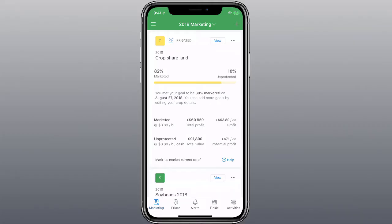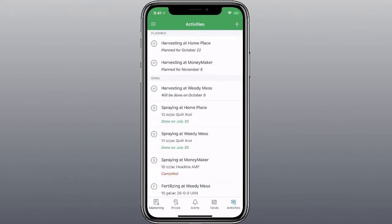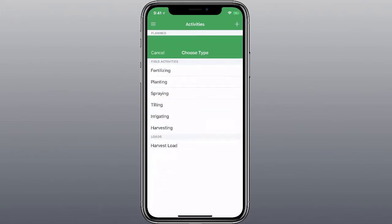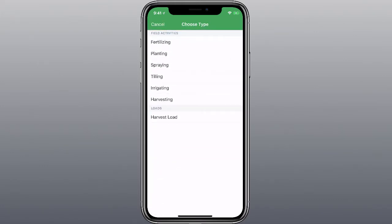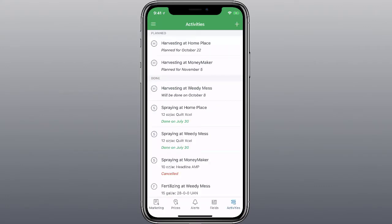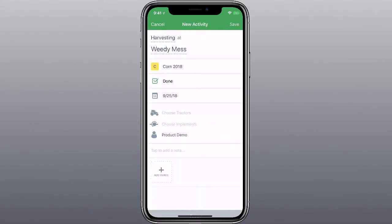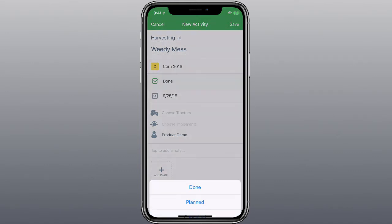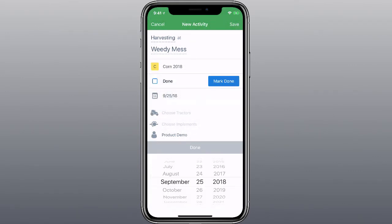You can log individual activities using our mobile apps. In the menu, tap Activities. Tap the Add New Activity button, and then choose the activity type. Choose the field, and then add the activity details. When you're done editing, click Save.